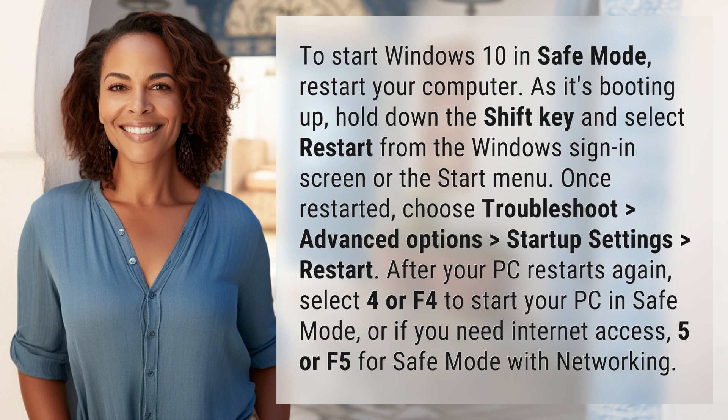Once restarted, choose Troubleshoot, Advanced Options, Startup Settings, Restart. After your PC restarts again, select 4 or F4 to start your PC in Safe Mode. Or if you need Internet access, select 5 or F5 for Safe Mode with networking.